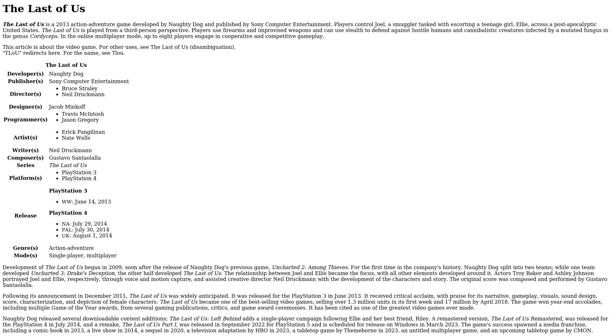And a remake, The Last of Us Part I, was released in September 2022 for PlayStation 5 and is scheduled for release on Windows in March 2023. The game's success spawned a media franchise, including a comic book in 2013, a live show in 2014, a sequel in 2020, a television adaptation by HBO in 2023,